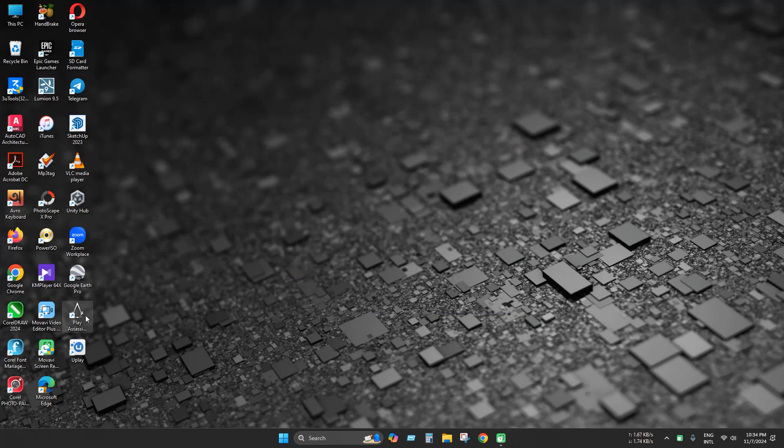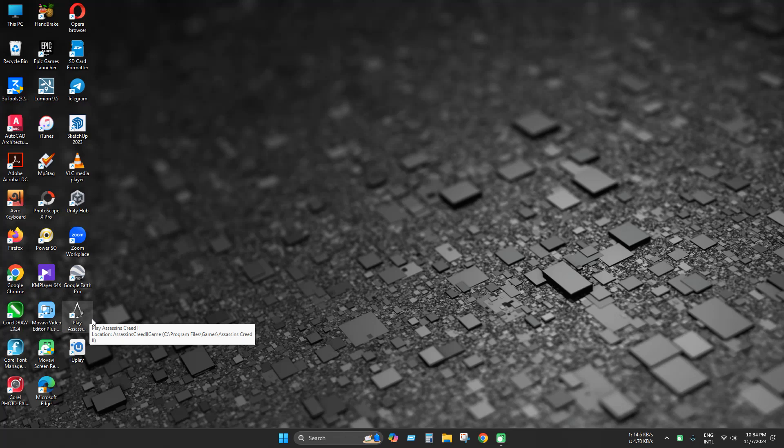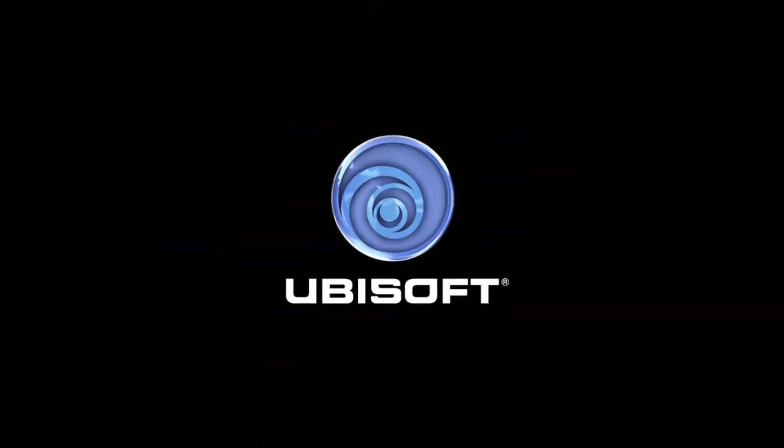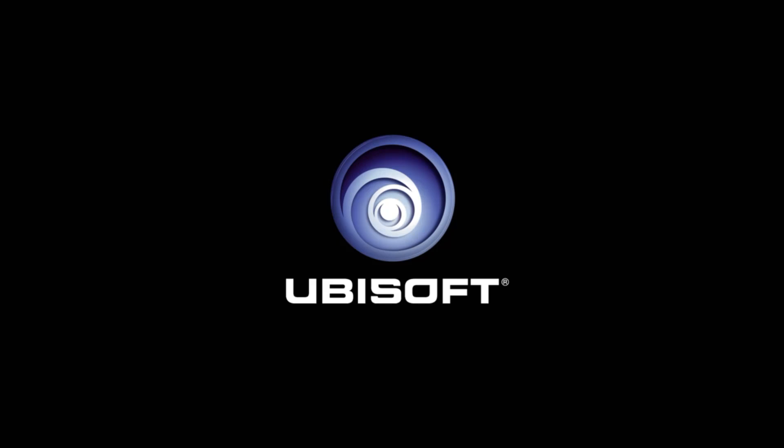Let's try to launch this game again. As you can see, our game has been launched successfully. Thanks for watching.